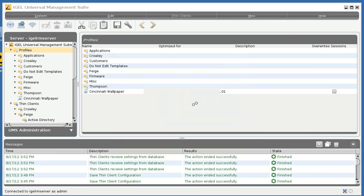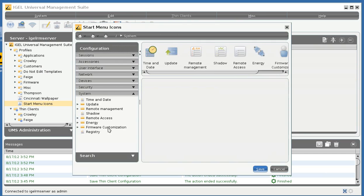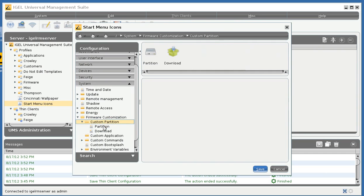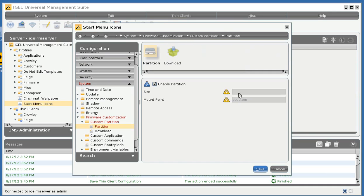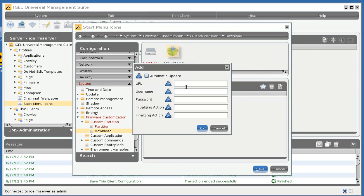And we'll go ahead and system, firmware customization, custom partition. Doesn't need to be a big partition, we'll make it say 16 megabyte, and then we'll go to the download part and point it to our inf file which